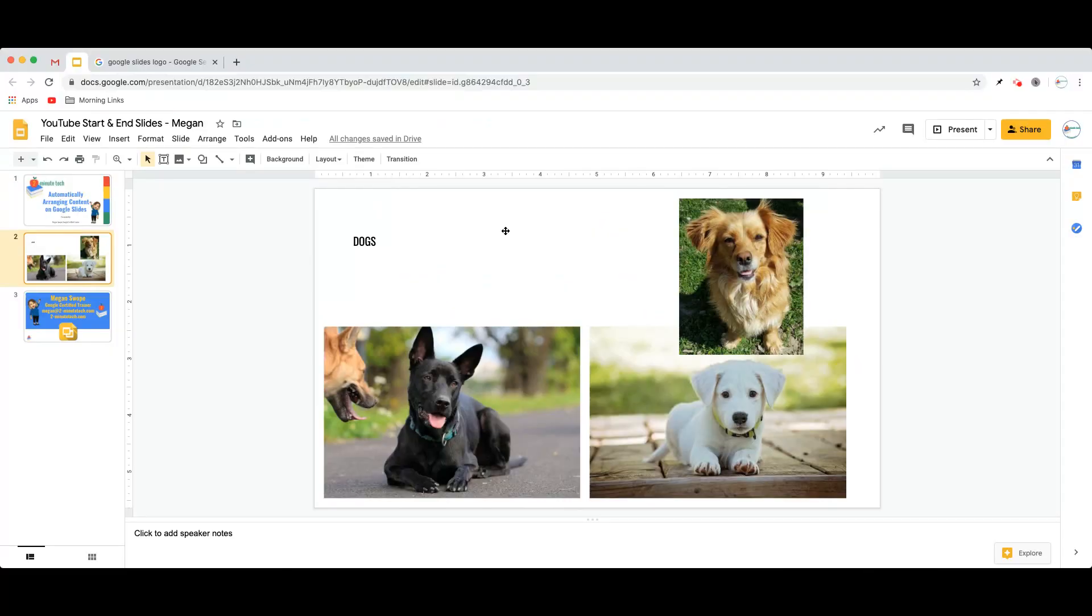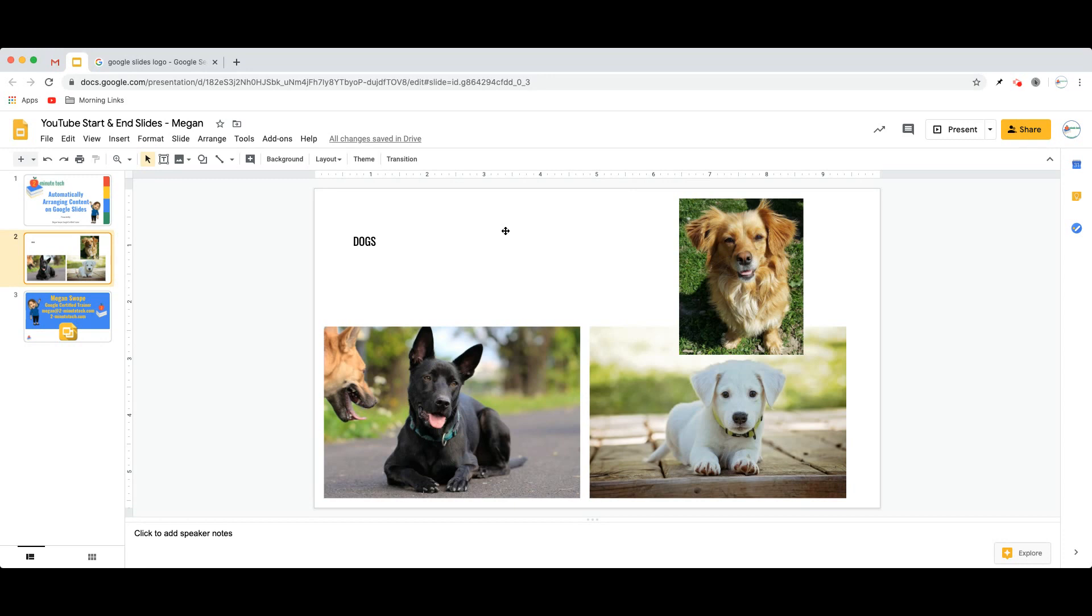So I'm going to go to a basic Google Slide. Let's say I'm making a presentation about dogs, and I have some text, I have some pictures, but I'm not particularly good at arranging this content.